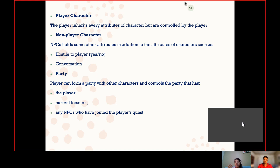There will only be a single player, but non-player characters will also be included. They may be hostile as well as group members. We can also make conversation between two players. The player can control the party from other characters and move from one location to another. I would like to hand over this slide to Susan.